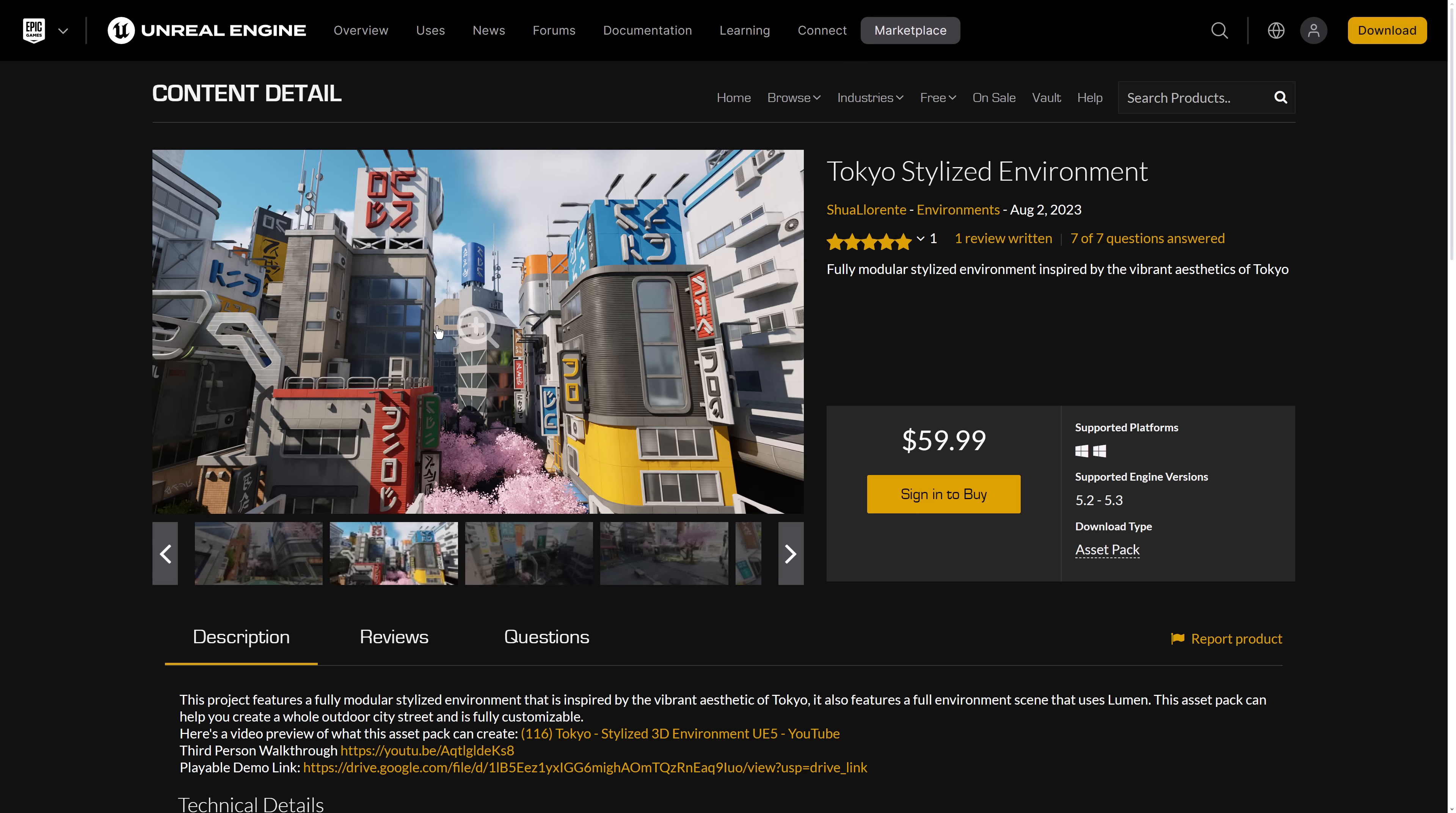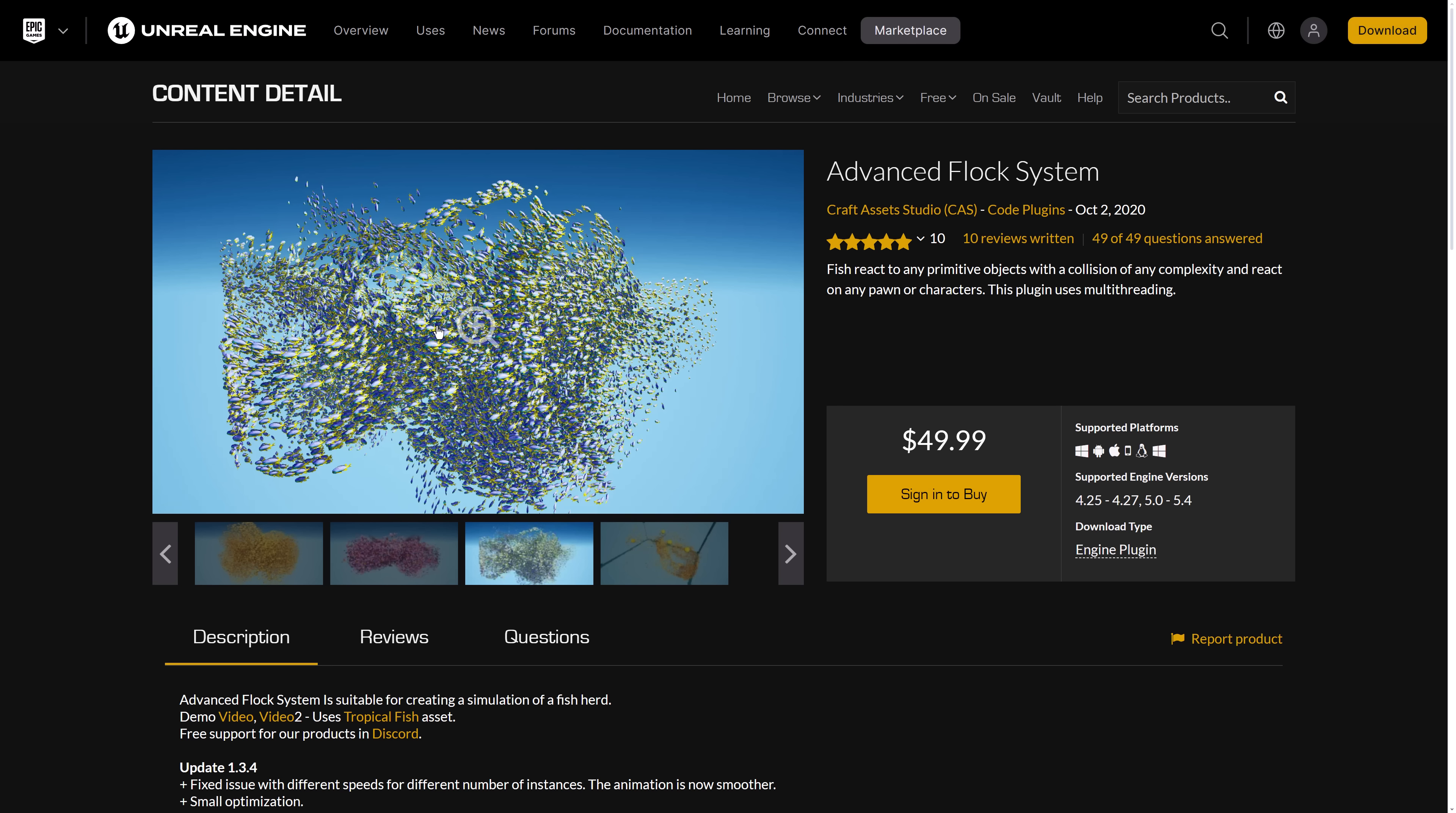I would say this one is my favorite this month. I'm curious, what is your favorite? Then we've got the advanced flock system. This one is a code plugin that installs to the engine itself for doing, again, flocking.